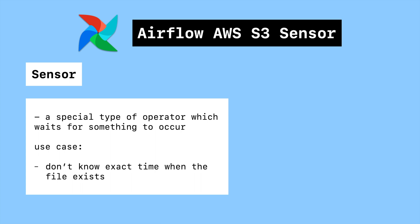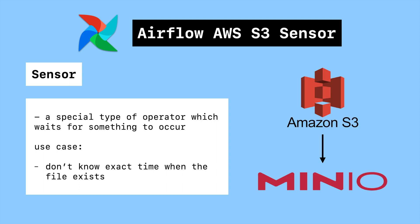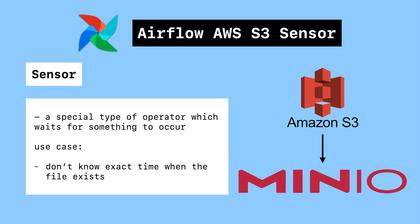For simplicity, in this tutorial we will use a S3 compatible open source solution called Minio instead of AWS S3. Minio is API compatible with AWS S3 cloud storage service. If you know how to build ETL with Minio, you can easily apply it into AWS S3.